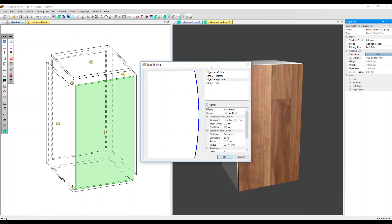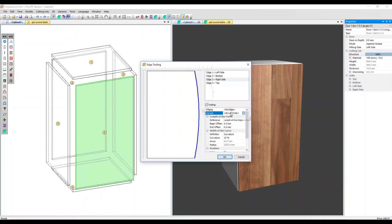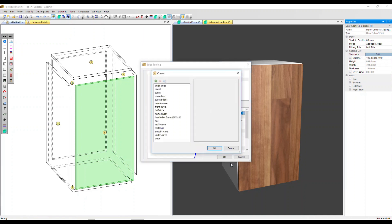Now we can see the default edge style applied. This is written here in Curves — we've got Arc of Circle selected. You can apply edging here, but we're going to focus on manipulating this curve. You can actually select from a range of shapes in our Open Curves library; click here to access that library.